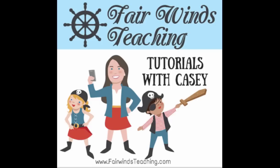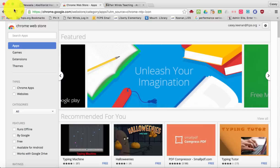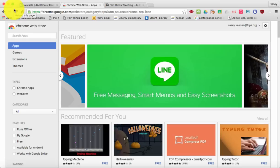Welcome to Tutorials with Casey. Visit my blog at fairwindsteaching.com. Today we're going to be talking about a new Chrome application called Read&Write for Chrome.